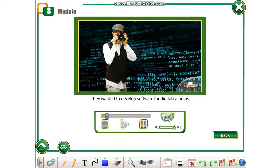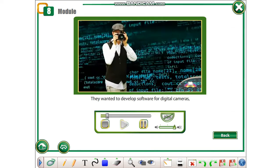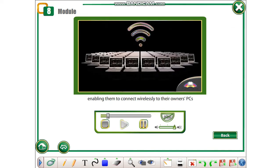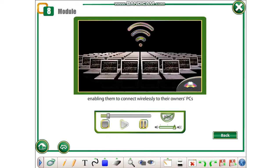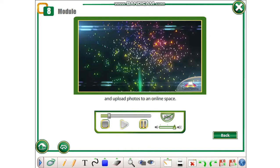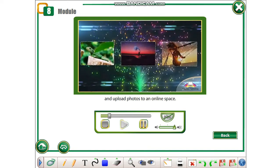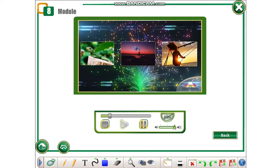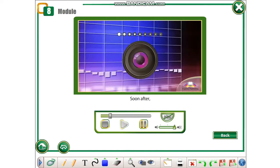They wanted to develop software for digital cameras, enabling them to connect wirelessly to their owner's PCs and upload photos to an online space. Soon after,